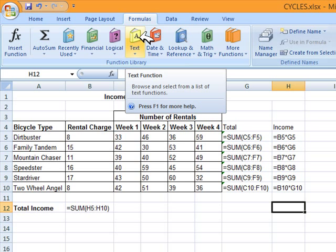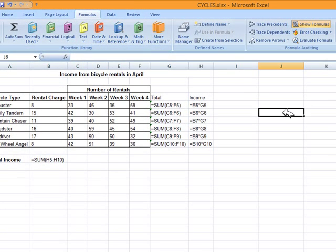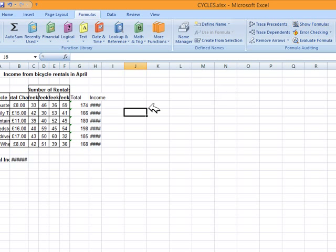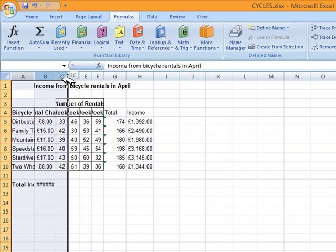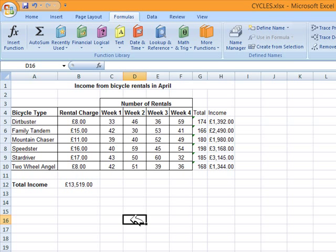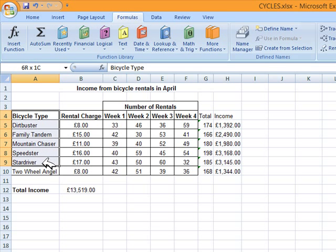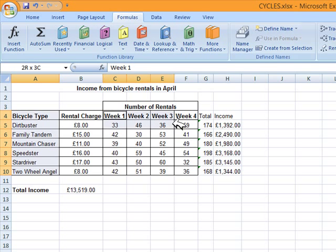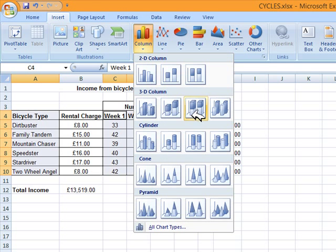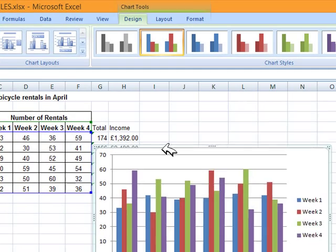Next, Philip wants a chart showing the number of rentals of each bicycle type for each week in April. The chart must be fit for purpose and have a suitable title and axis labels. Go back to normal view by clicking Show Formulas again, and resize the columns. Select the bicycle type column including the heading, then hold Control and select all the weeks and their values. Go to Insert, click Column, choose a chart type, and insert it.